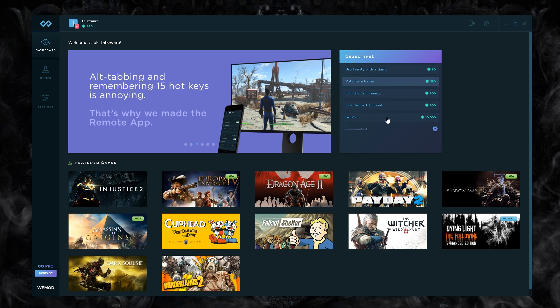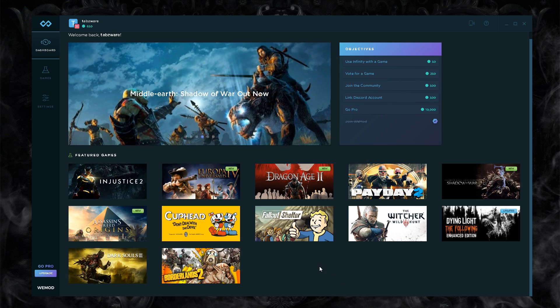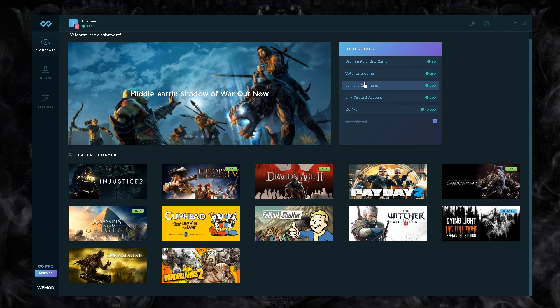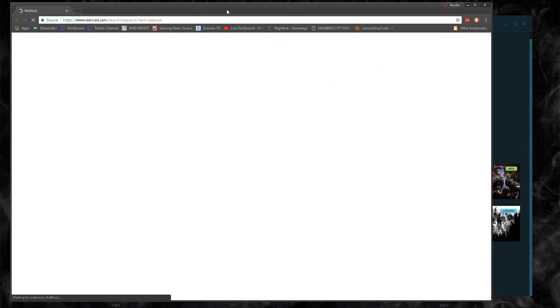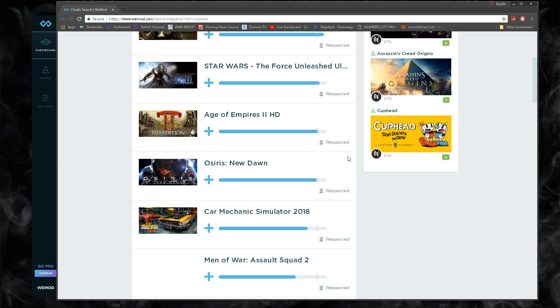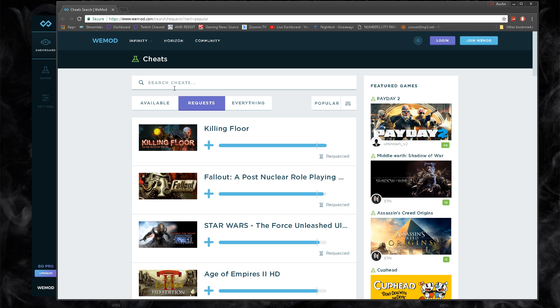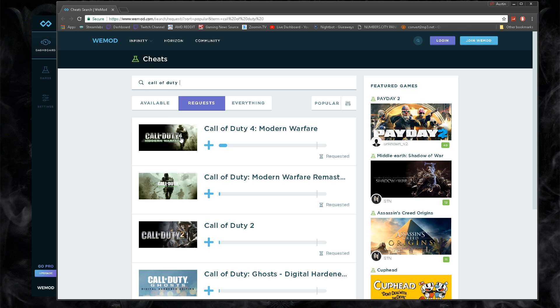Let's say there was no cheat for Dark Souls, I could go and vote for a game. I could click here, it'll open up the website, then I would log in and I'd be like hey I want a new game added. Let's say Call of Duty. Search it up.